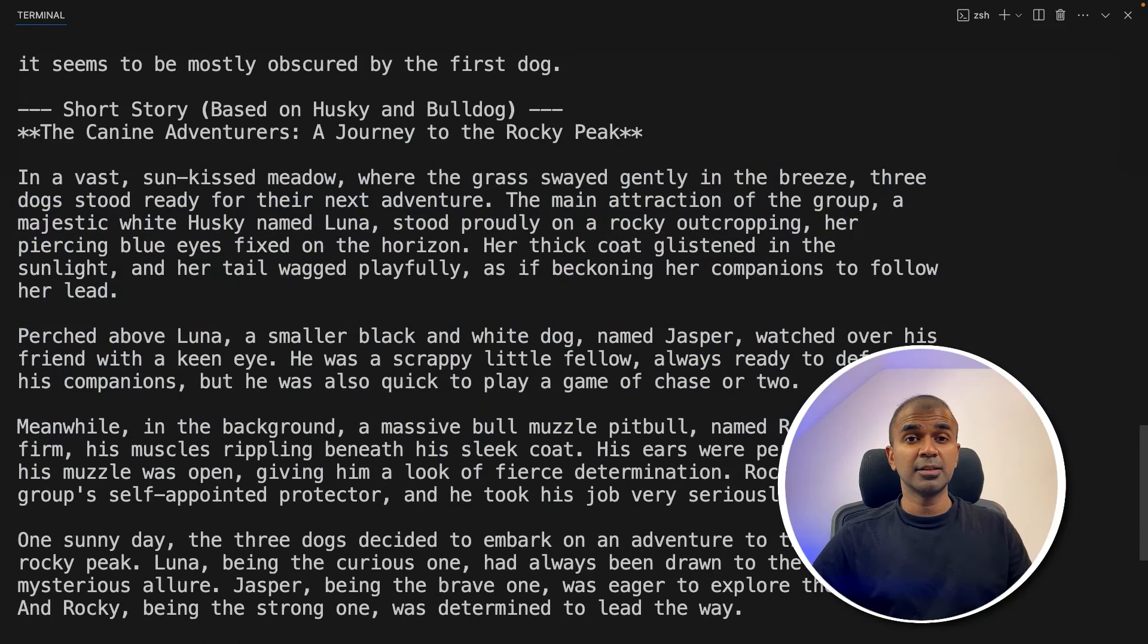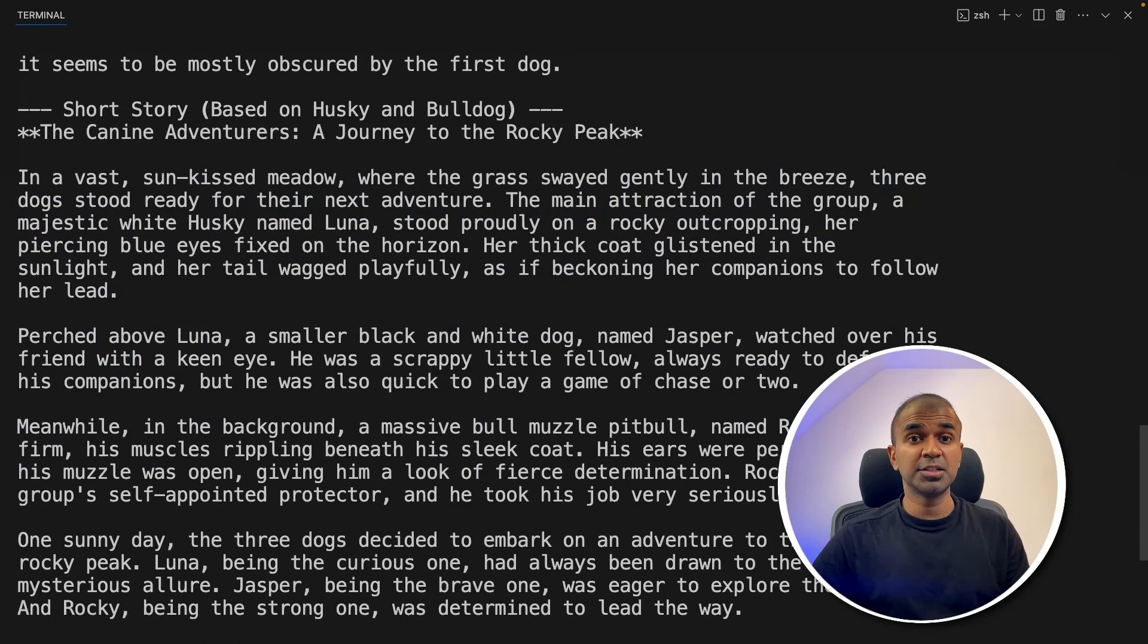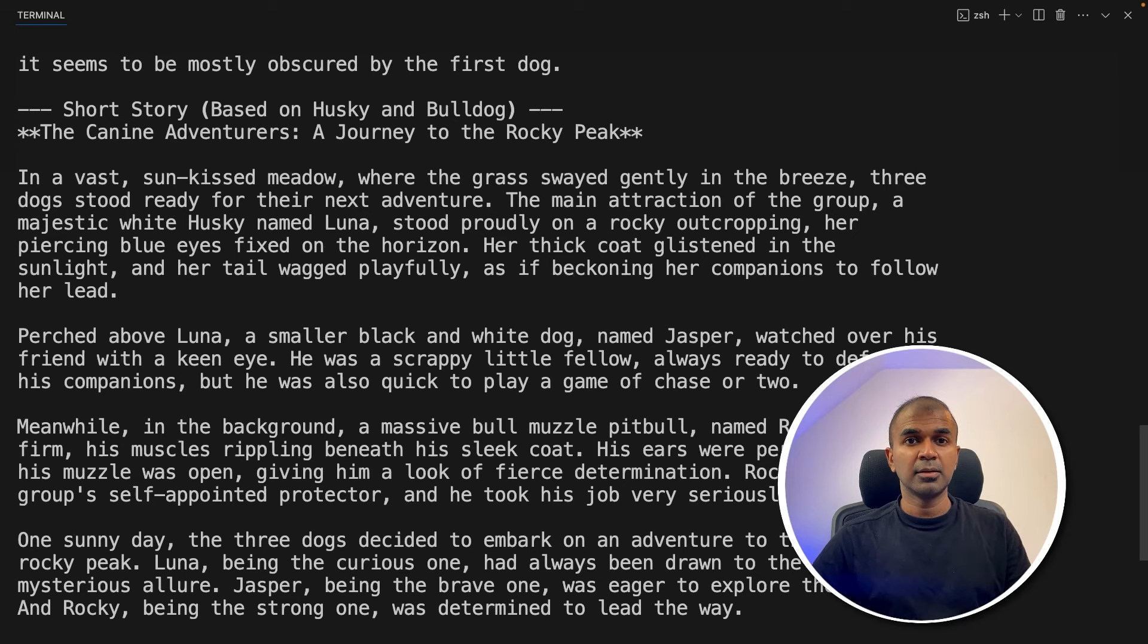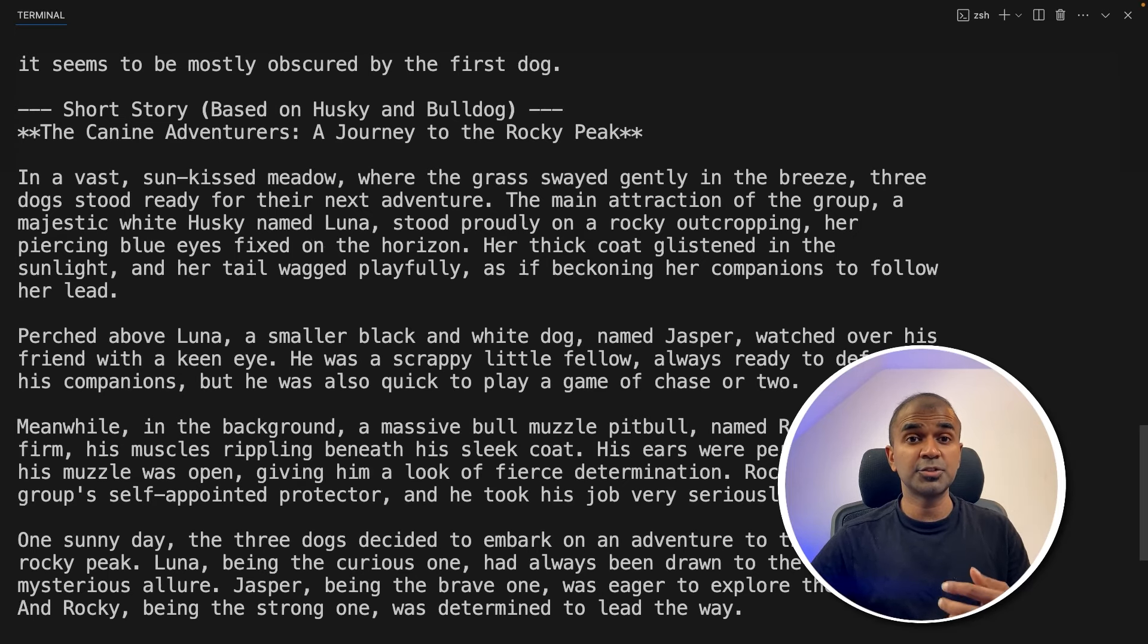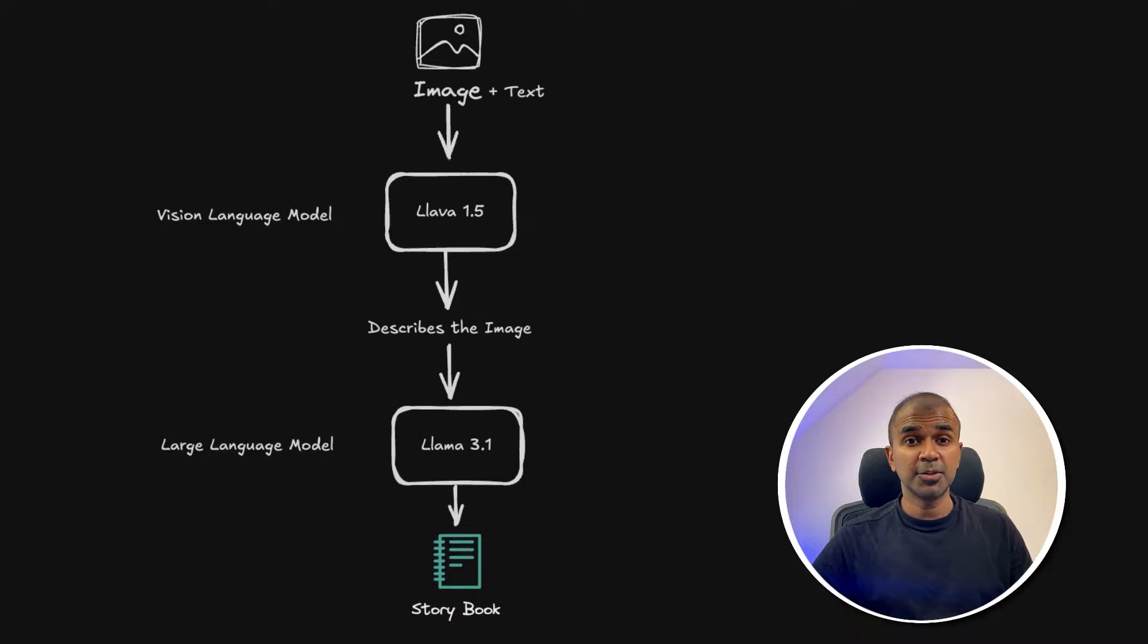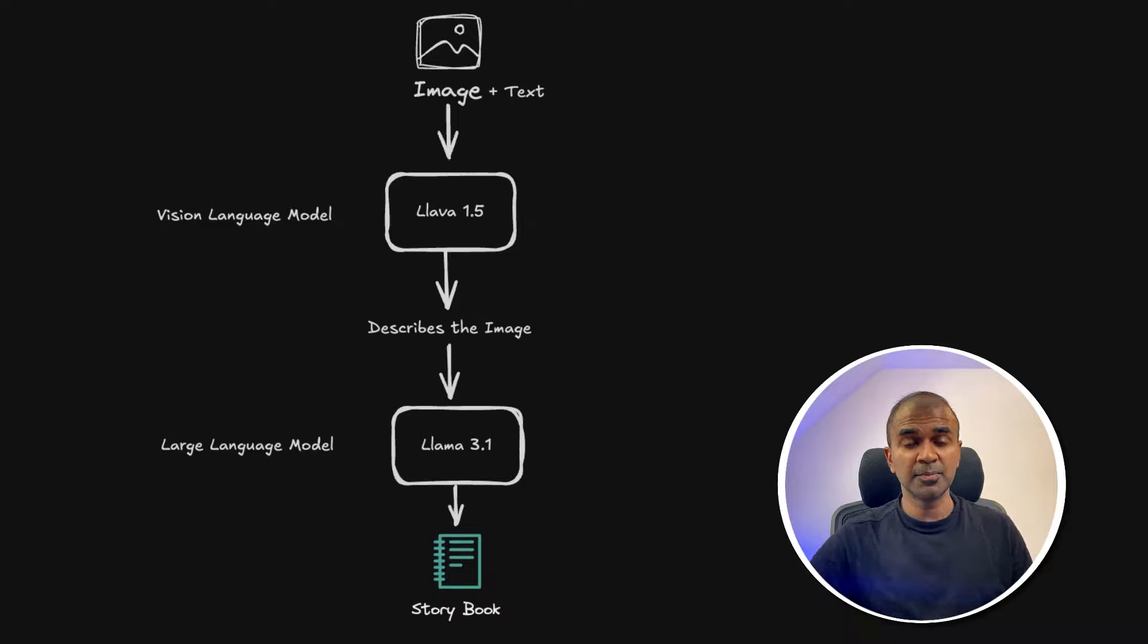Similarly, you are able to integrate this multimodal model using Groq API in your application. And it is super fast. I'm really excited about this. I'm going to create more videos similar to this. So stay tuned. I hope you like this video. Do like, share and subscribe and thanks for watching.